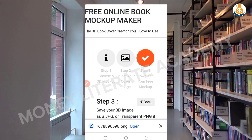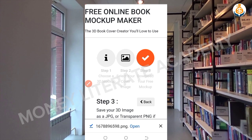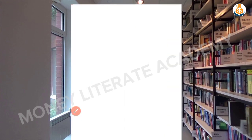It's downloading. It has finished downloading — we can see it here. Then you open it.